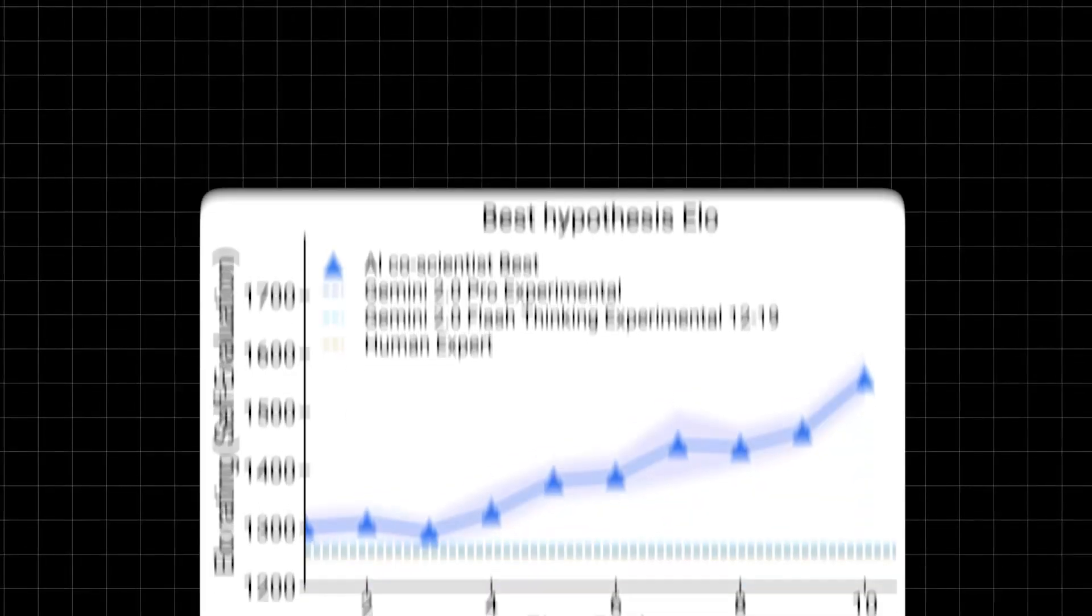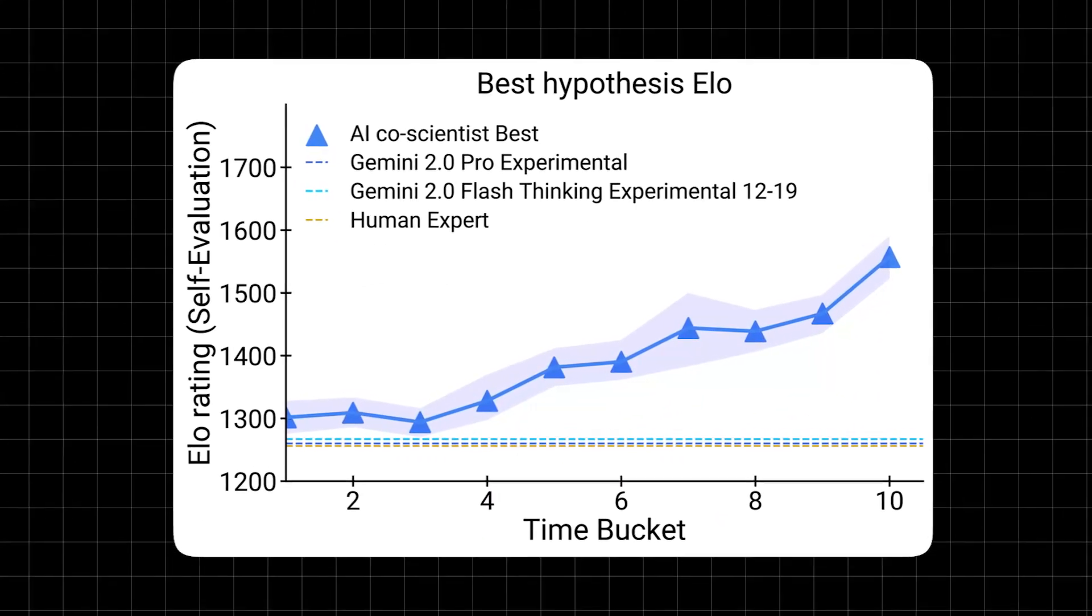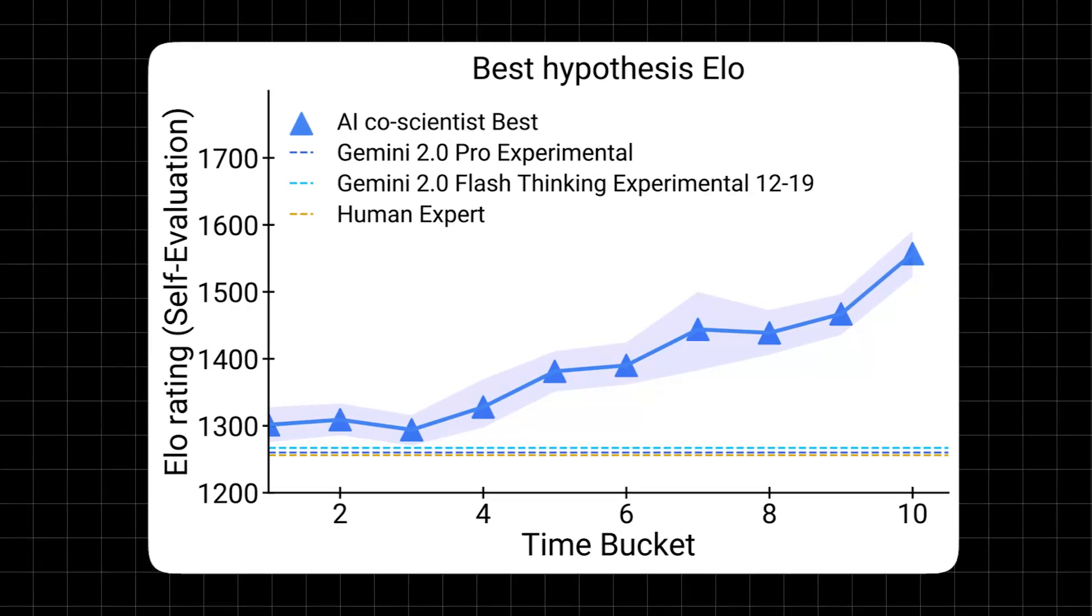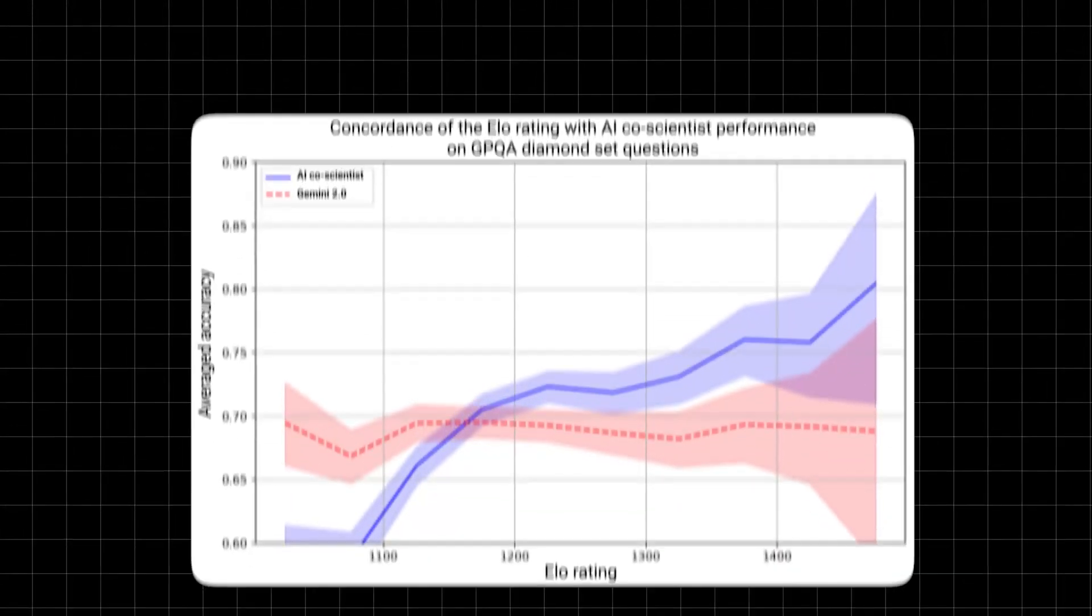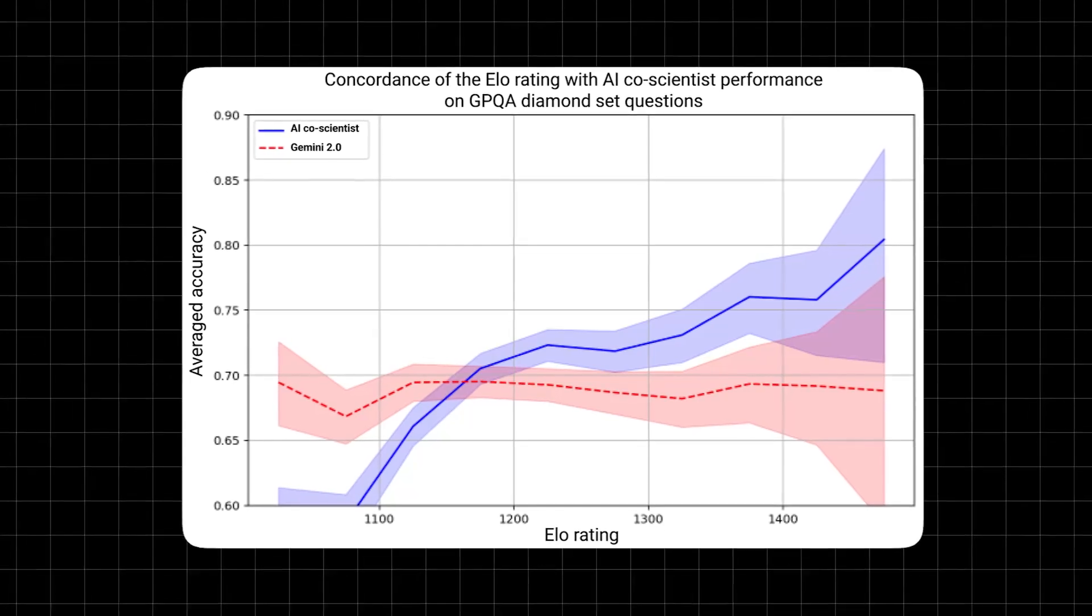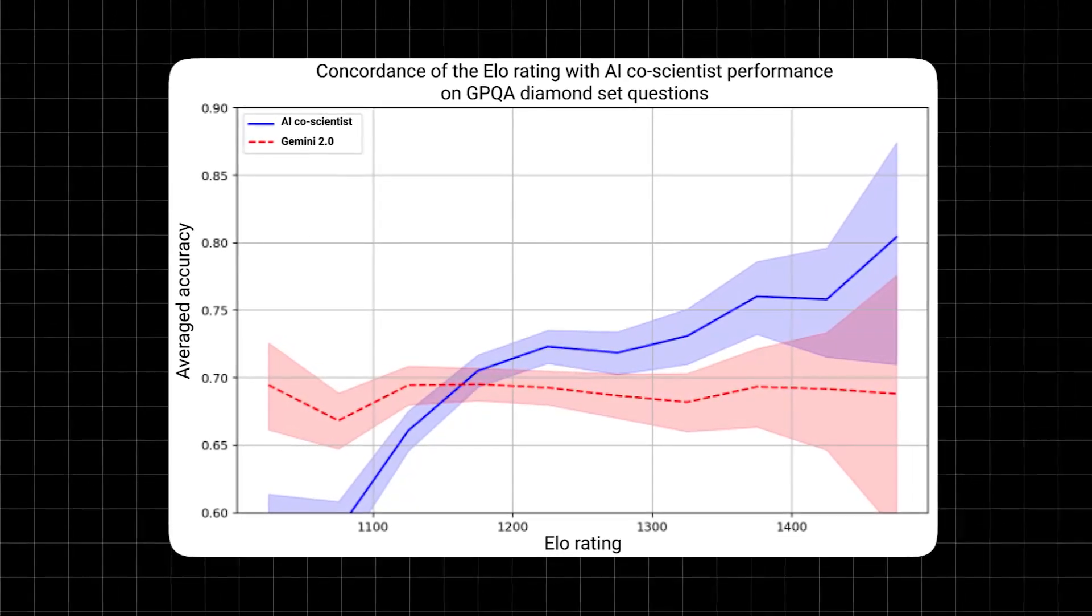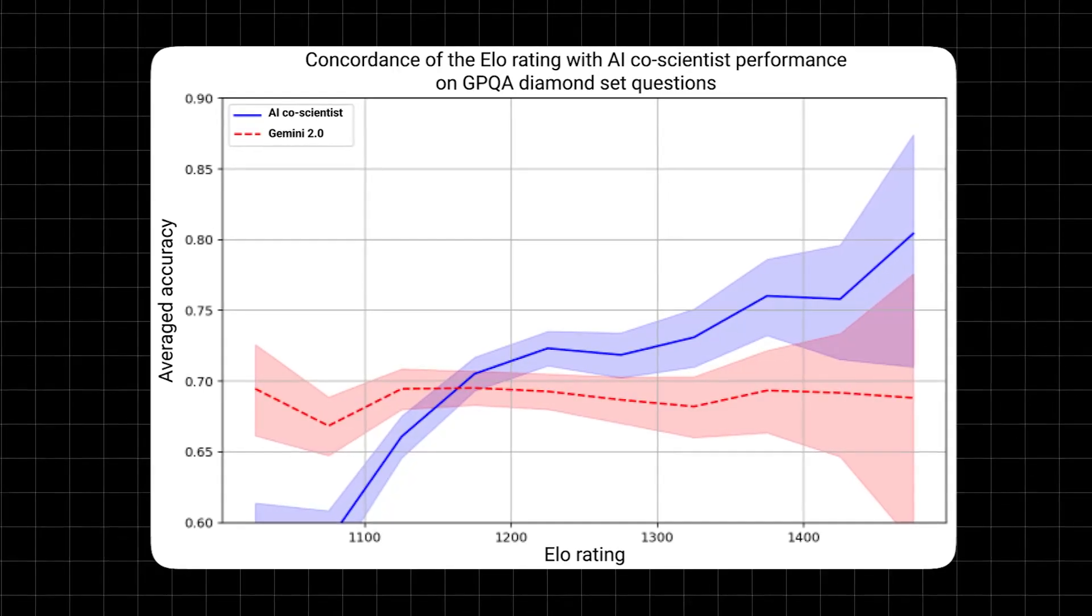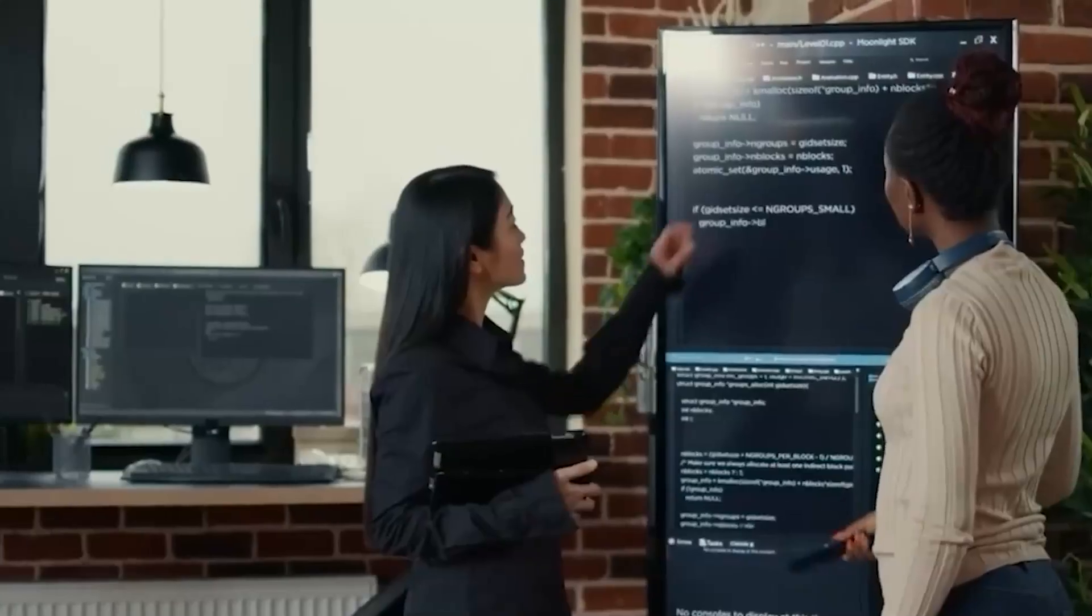To ensure the highest efficiency, the system ranks and prioritizes these ideas using an ELO-based evaluation system, a technique originally designed for ranking chess players, but now adapted to assess the strength and viability of scientific concepts. This ranking mechanism helps researchers focus on the most promising hypotheses, eliminating weak or impractical ideas early in the process.